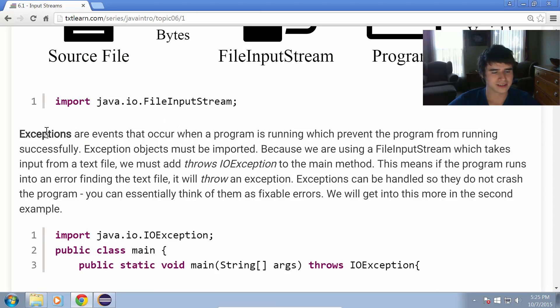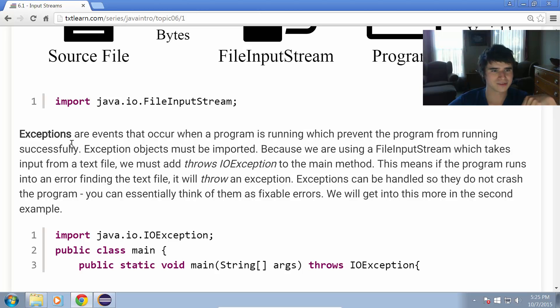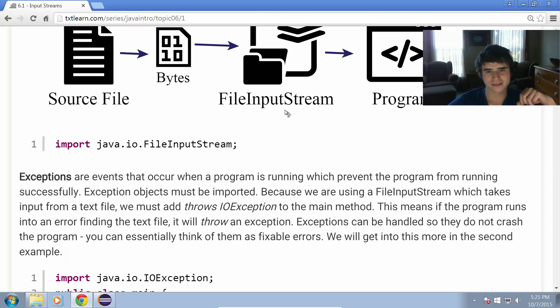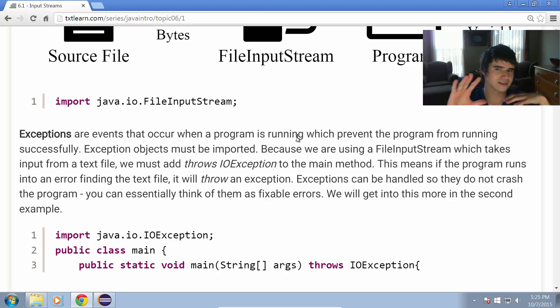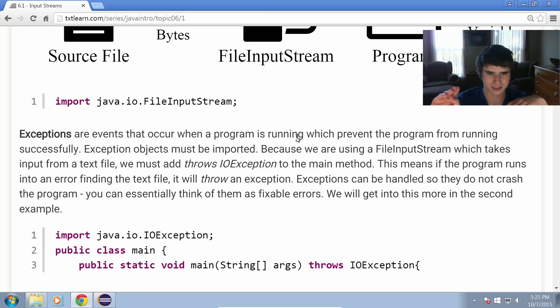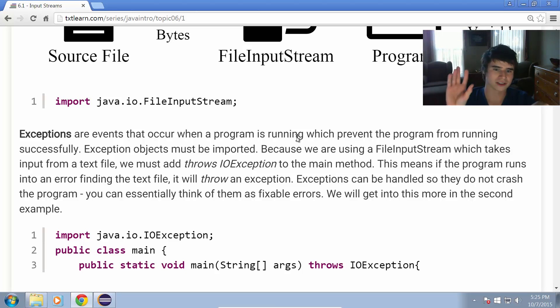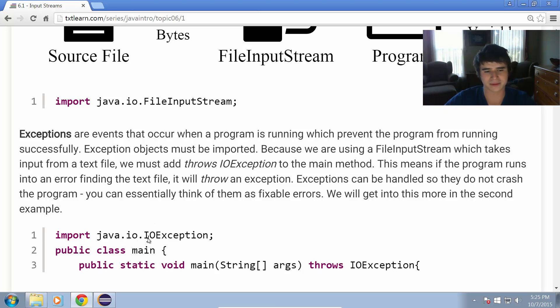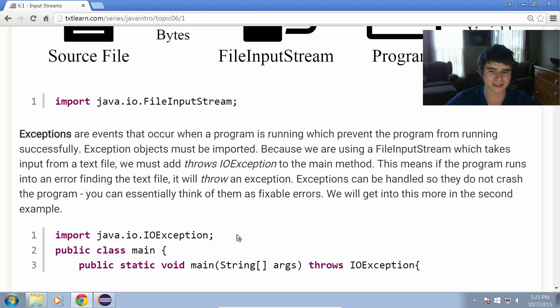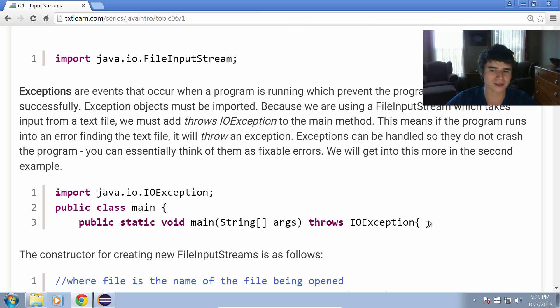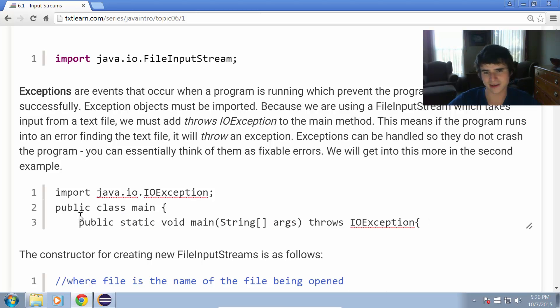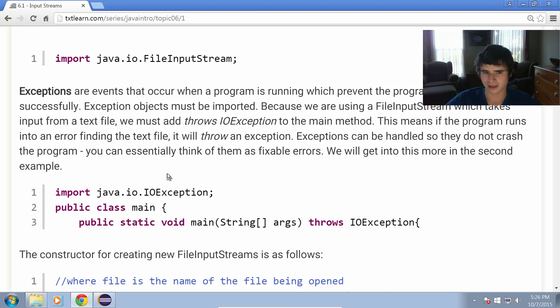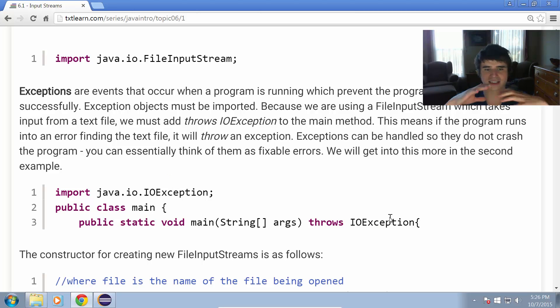We also have these things known as exceptions. Exceptions are basically errors that occur when something goes wrong. Specifically, the file input stream throws a type of exception. For example, if the program was unable to find a file, it might throw a file not found exception. The overall class for the more general form of these exceptions is just IOException, and that's the one we're going to be using. If we don't add this throws declaration, throws IOException, into our main method, it's not going to work and Eclipse will tell us we're doing something wrong.